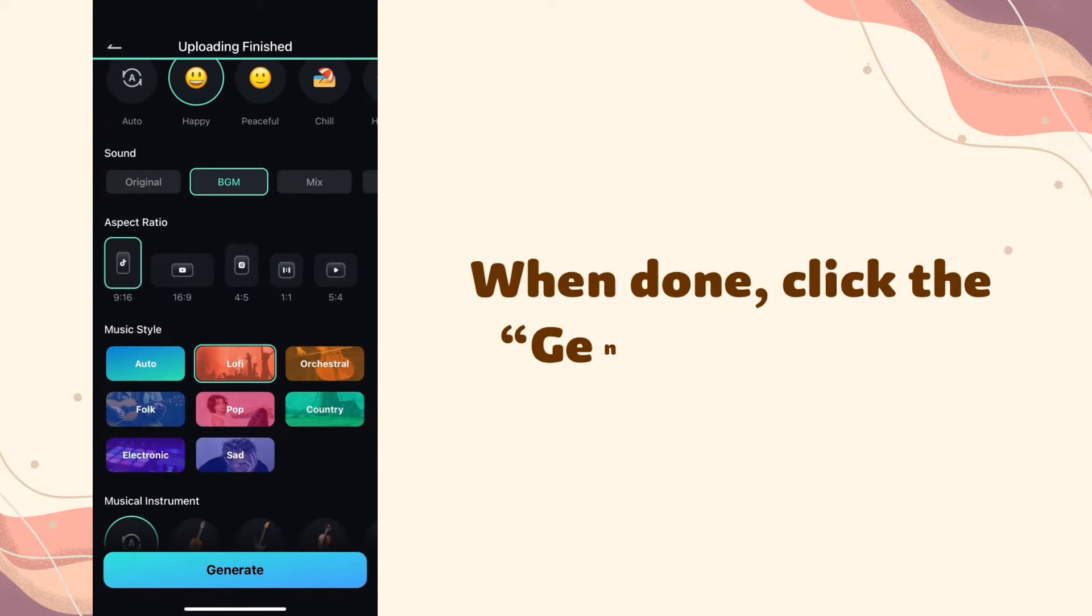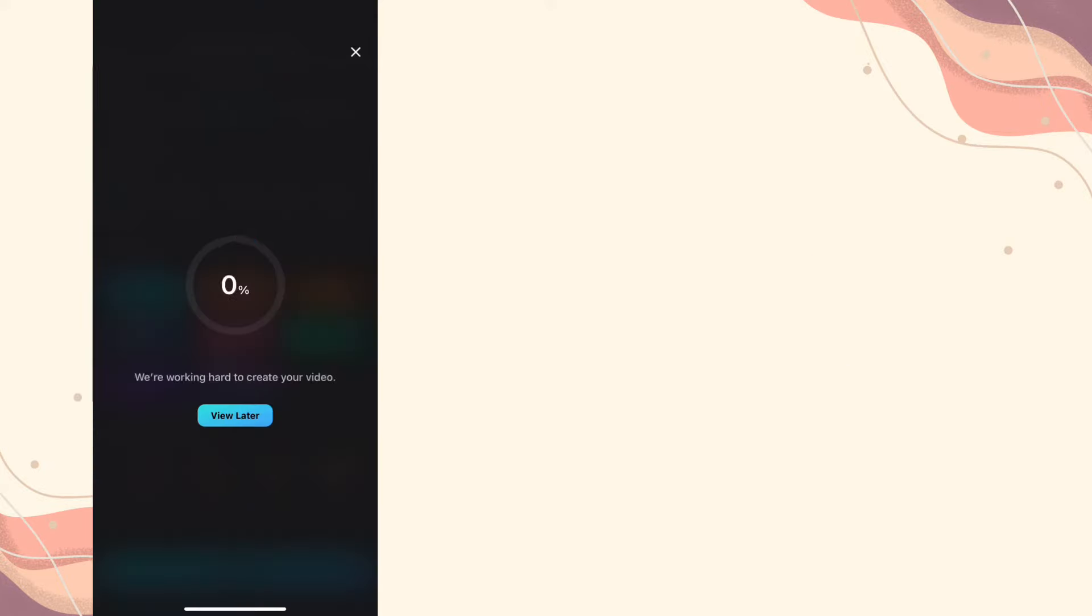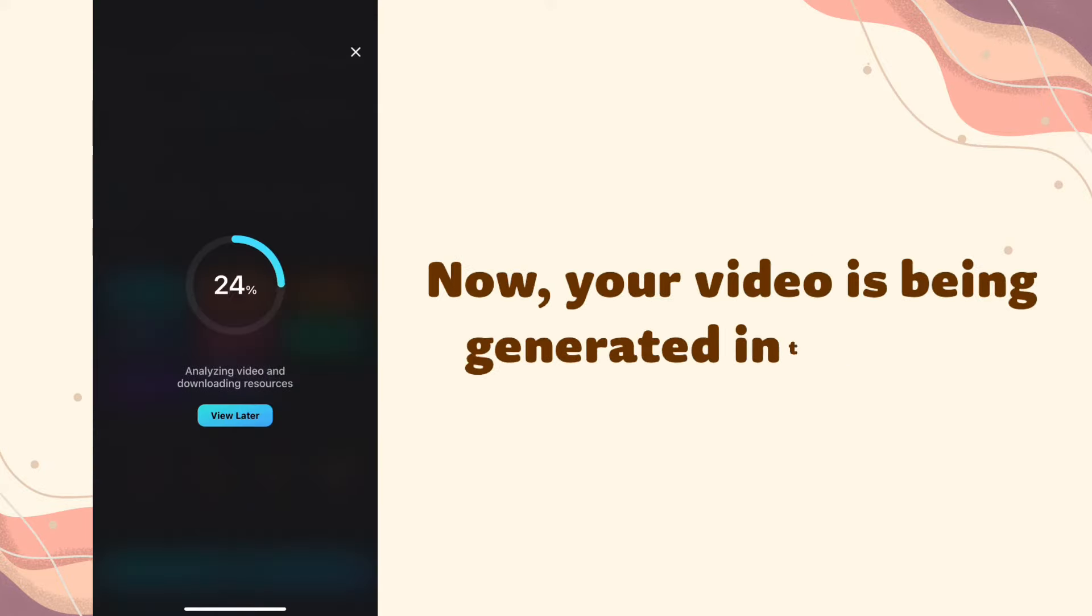When done, click the Generate button. Now your video is being generated into a vlog.